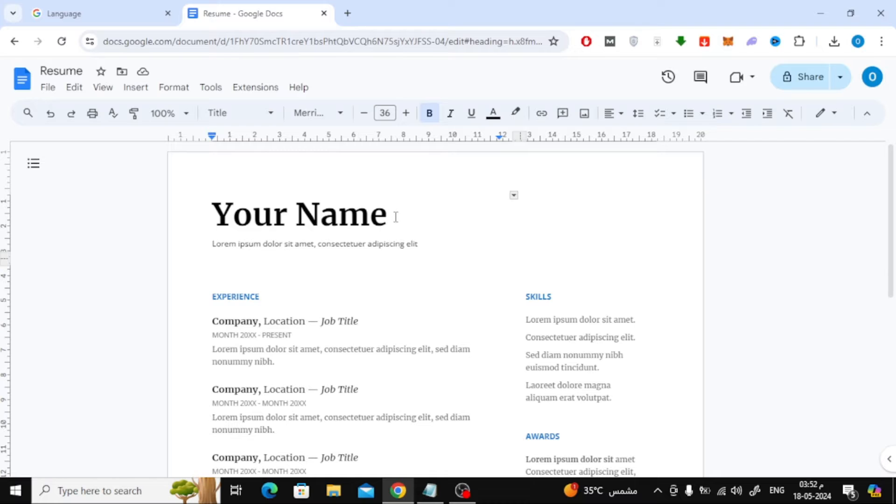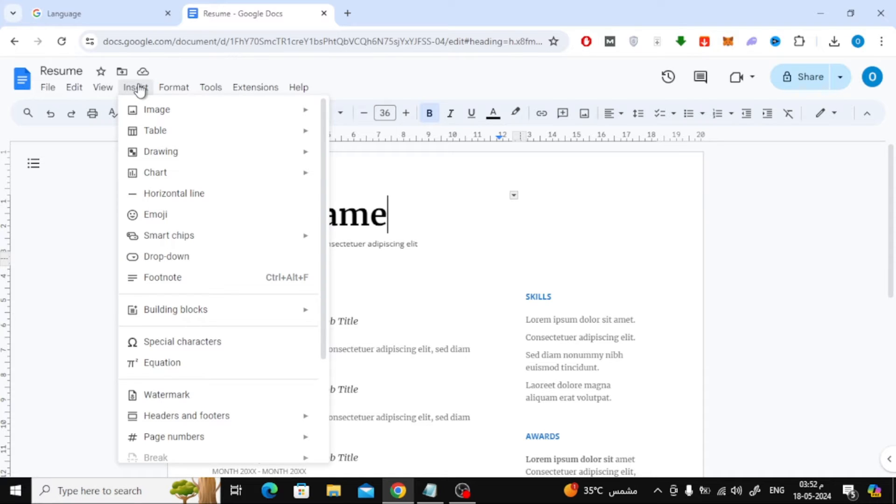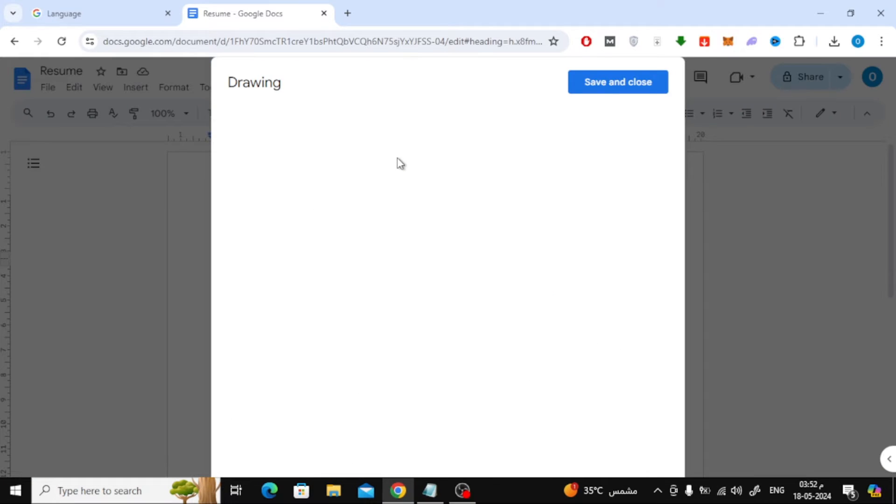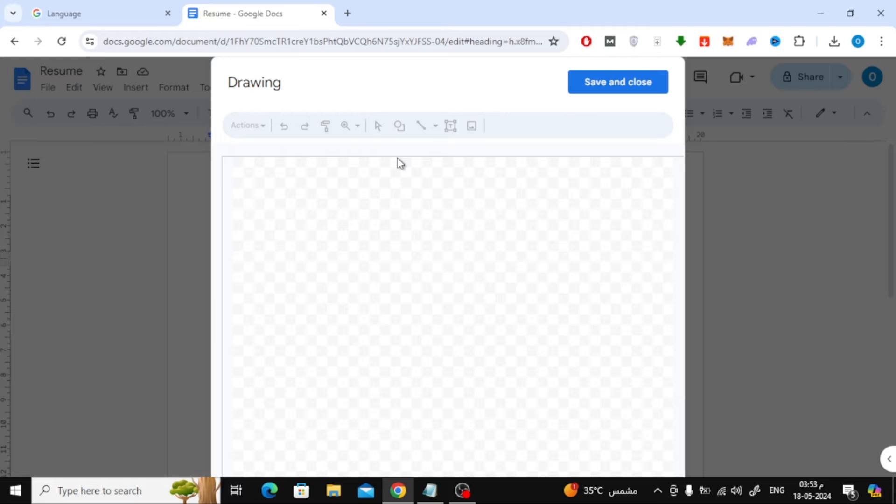After that, click on Insert at the top. Then choose Drawing, and then New. A new window will open for you like this.